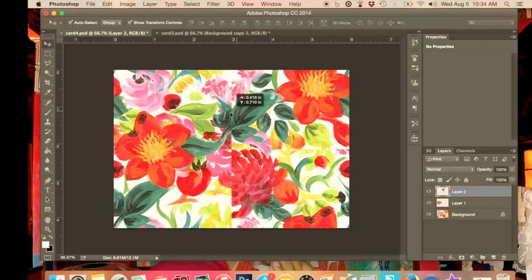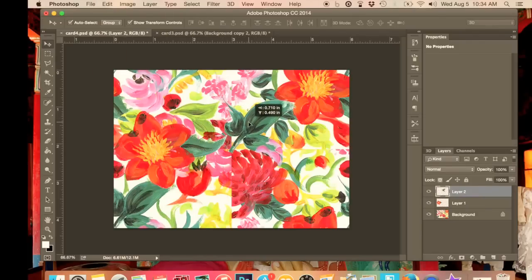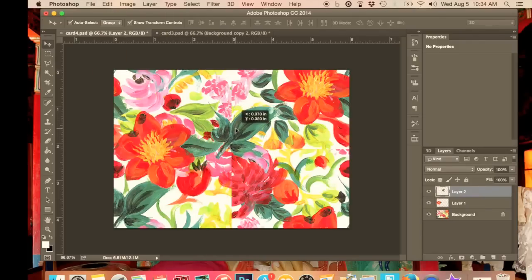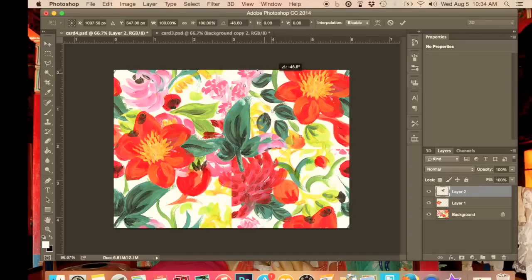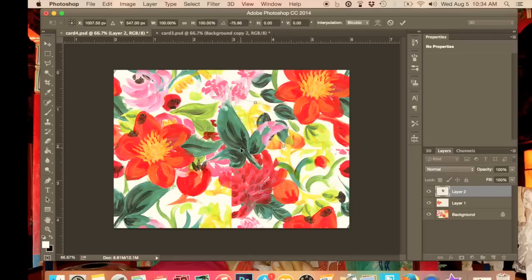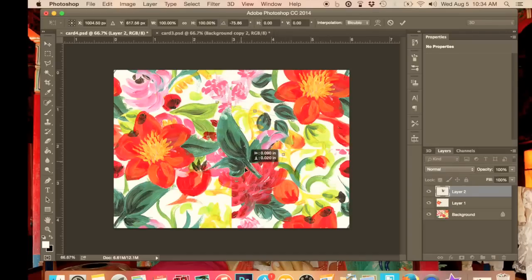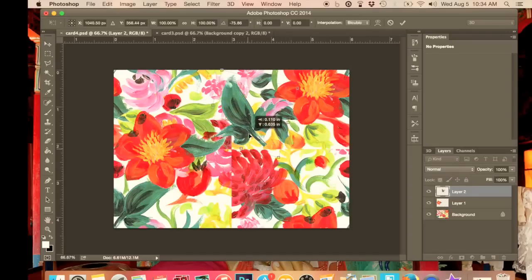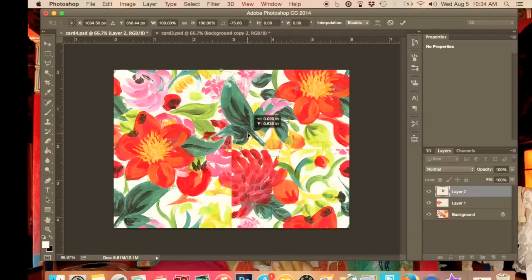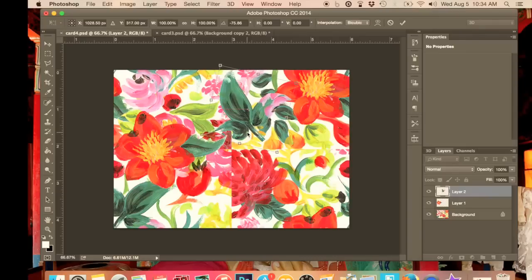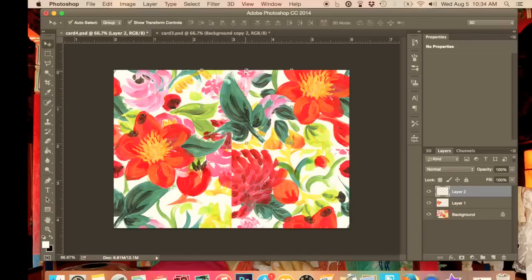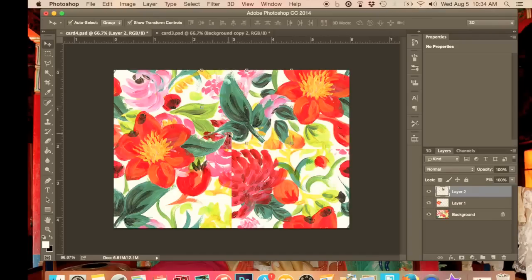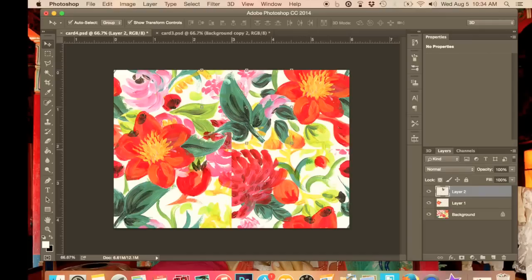So then we're going to just move that again, play around with that, try and cover up the lines. Not going off the edge of the paper, remember, keeping within. It doesn't matter if the box goes over, the box is fine, but the image needs to stay within this section. And we're covering up these lines, these unattractive lines.